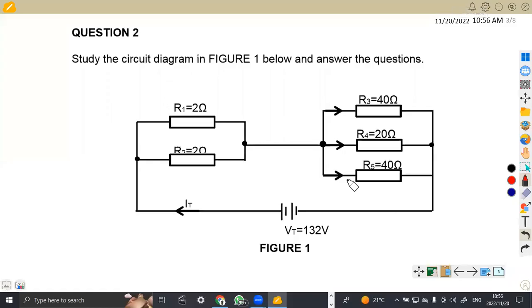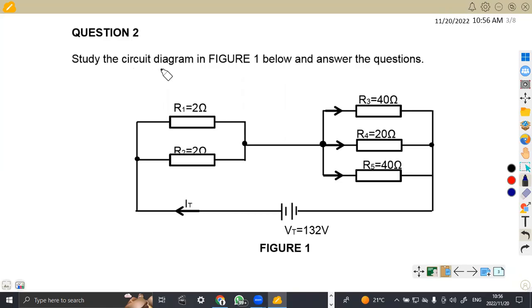Hello guys, welcome back to my channel, Mason African Motives, still working on industrial electronics and tools. On this platform, we have got the question paper on DC theory, which is electrical circuits from April 2021. We just want to see how we're supposed to work out the question — it was question two, where we are given to study the circuit diagram in figure one below and answer the questions.